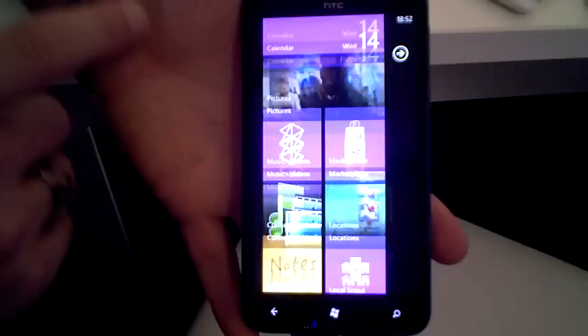Hi, here we have the HTC Titan. It's our new Windows phone super phone.